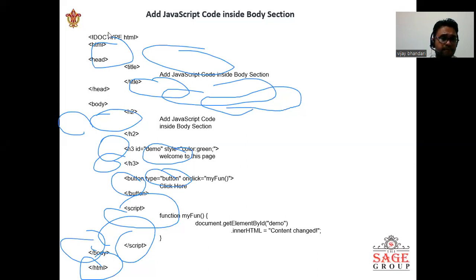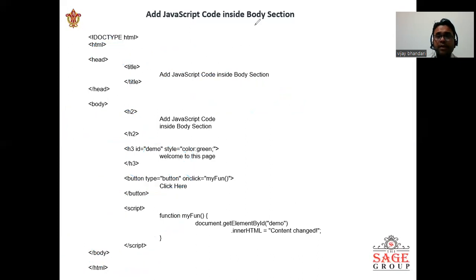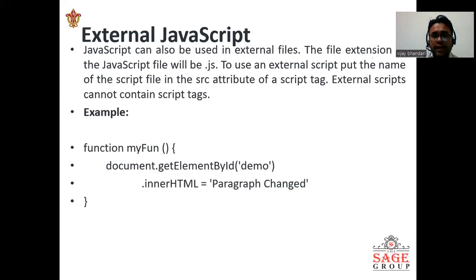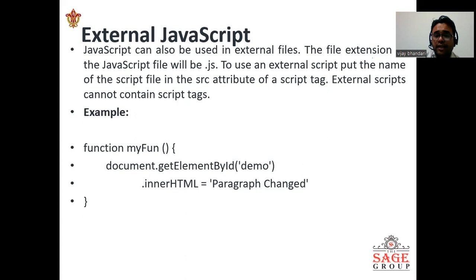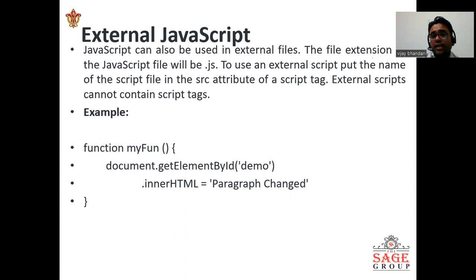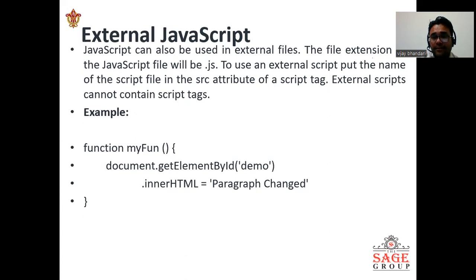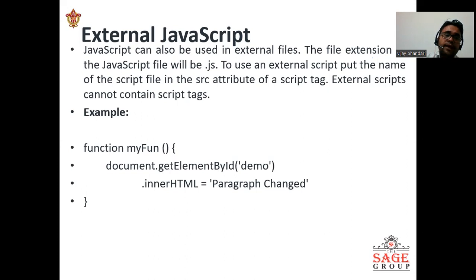Now we can go to next slide. How we can use the external JavaScript? External JavaScript can also be used in external files, and the file extension of JavaScript will be .js. To use an external script, put the name of the script file in the src attribute of a script tag.